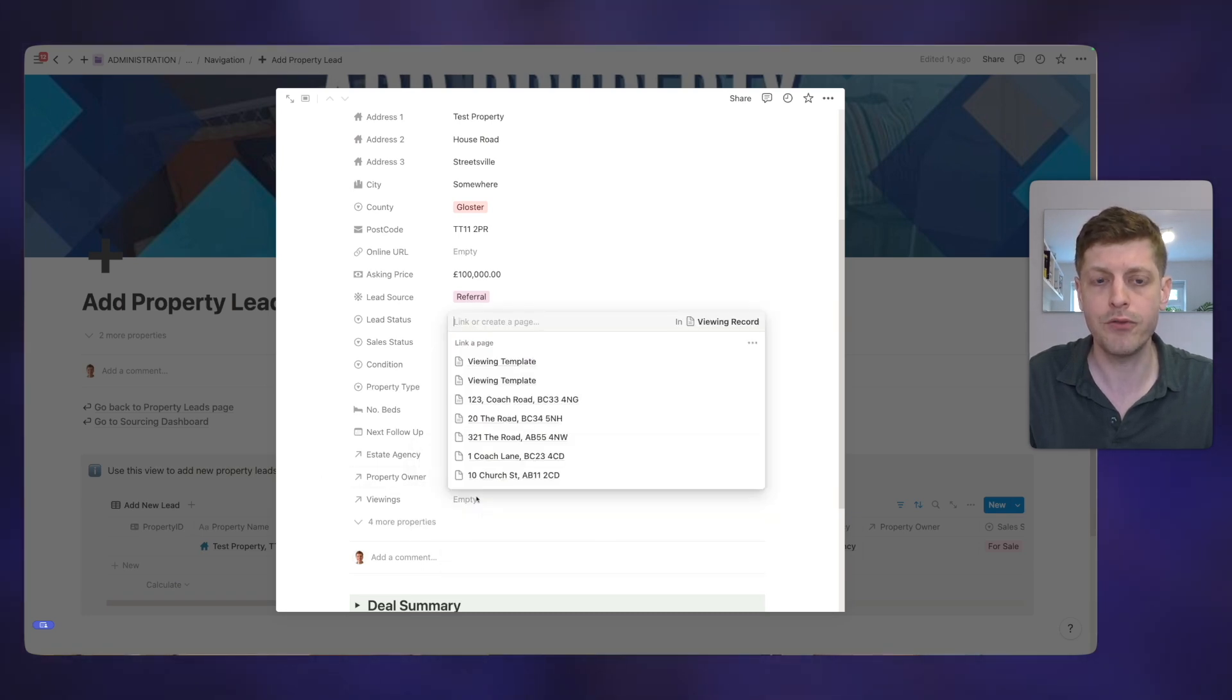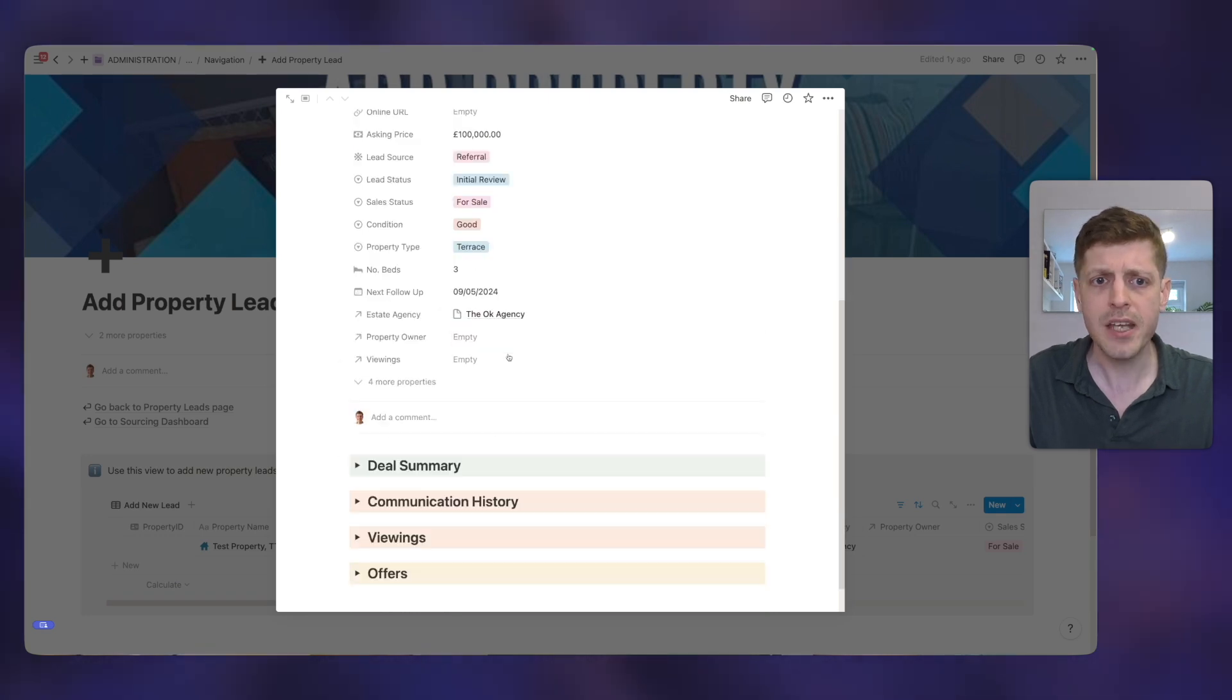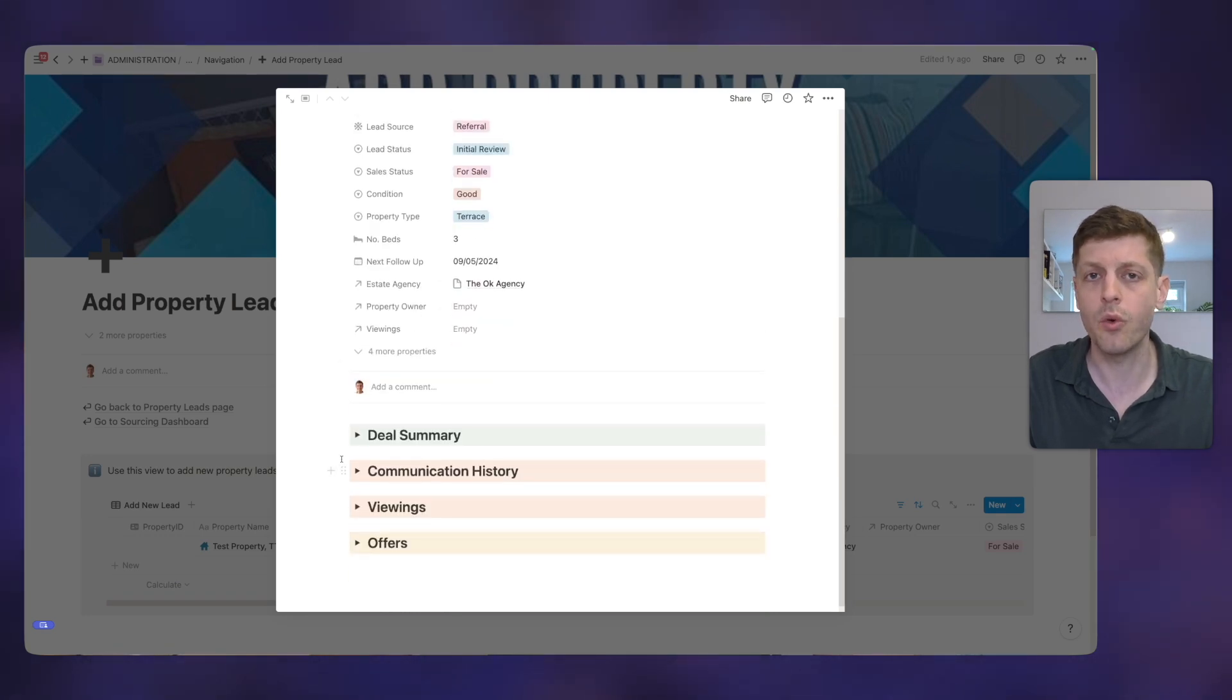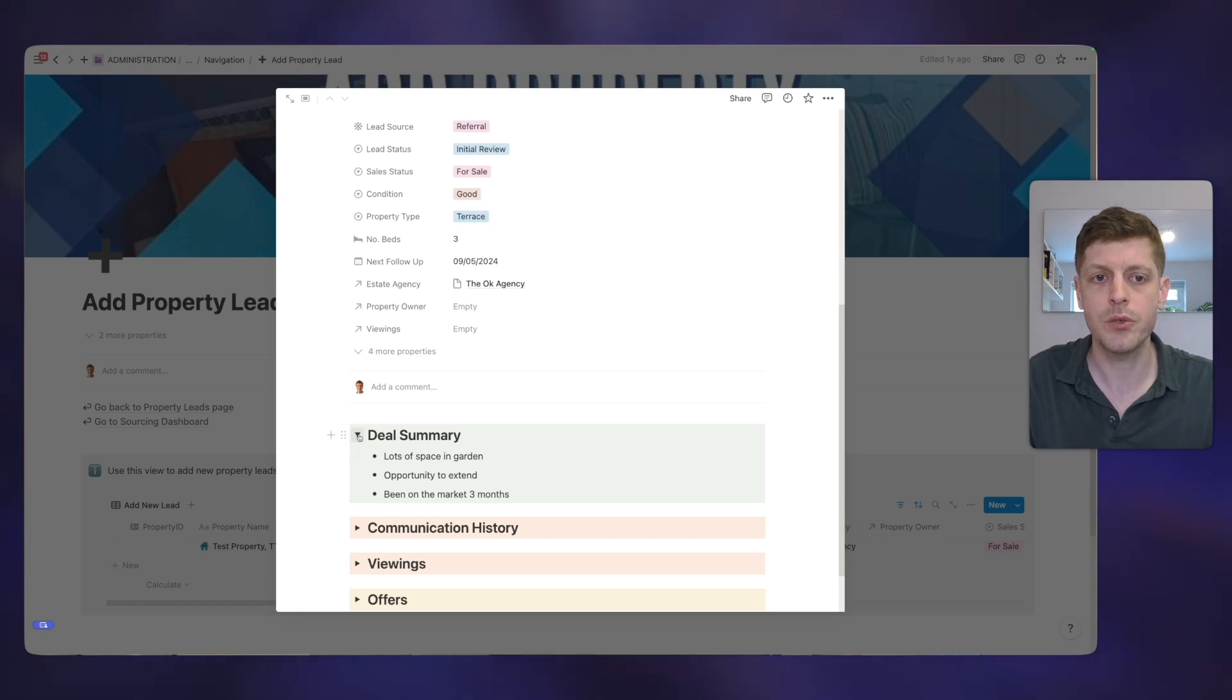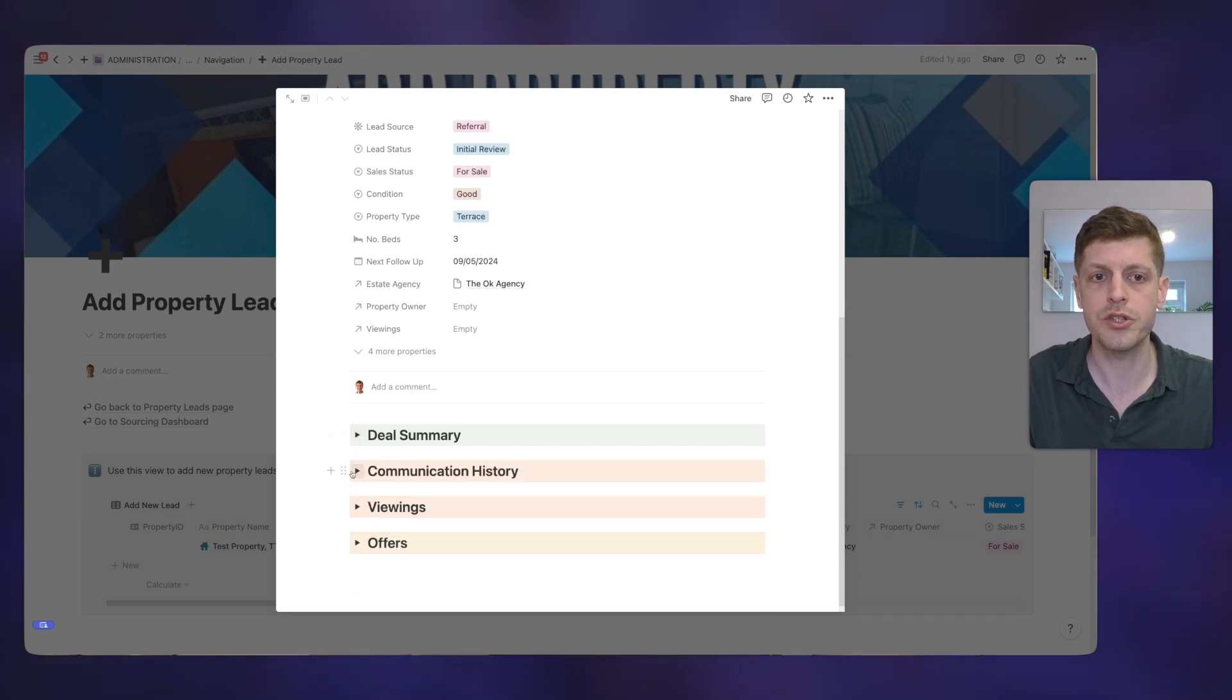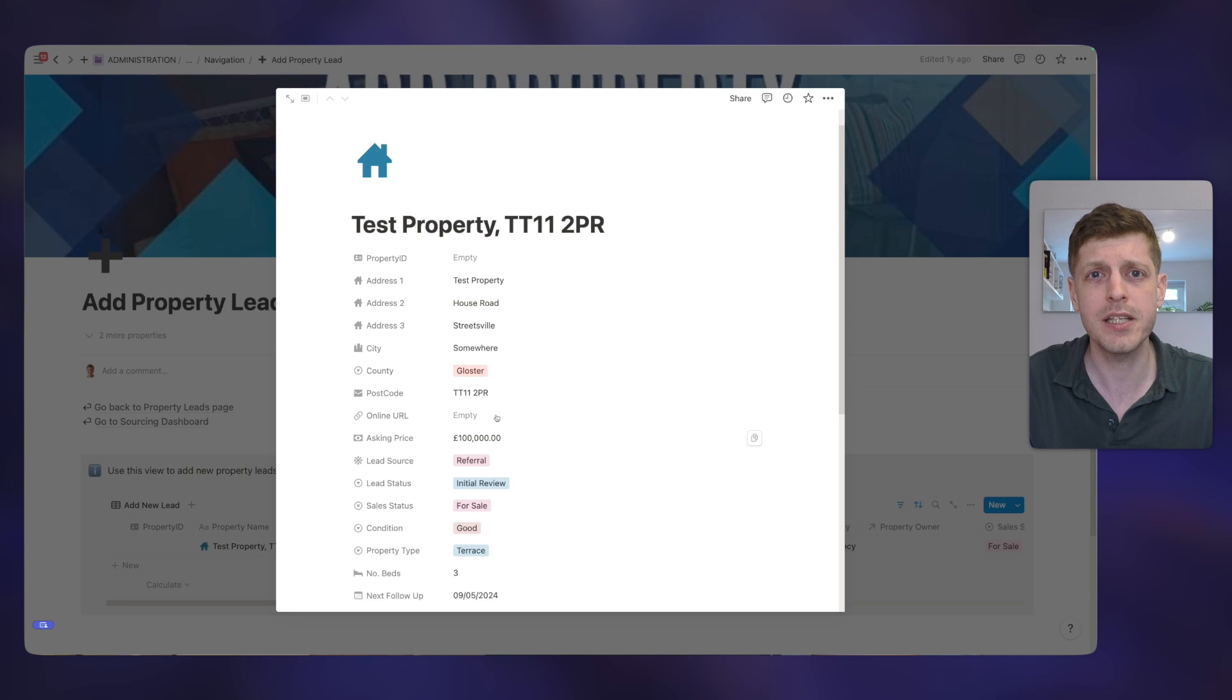And we can see here that I could add if it's on with multiple agents, we could select another agent as well. Also, have we had any viewings? We could go and book in viewings, etc. And then underneath, we've got all of the information on the property. So what's the deal summary? So any notes that we've made? What's the communication history that we've had with the estate agent? So here, you can go and add all of the information that you need to about this specific property.